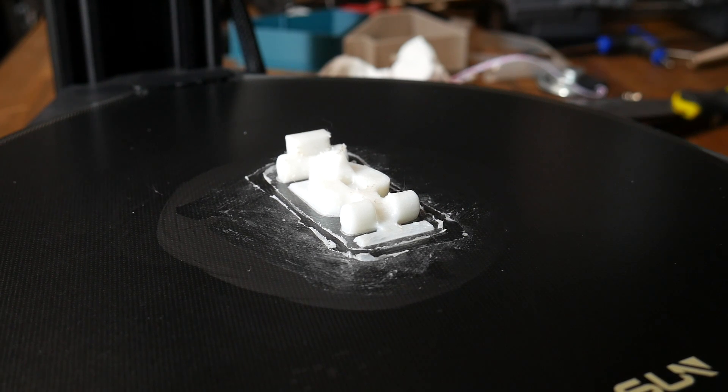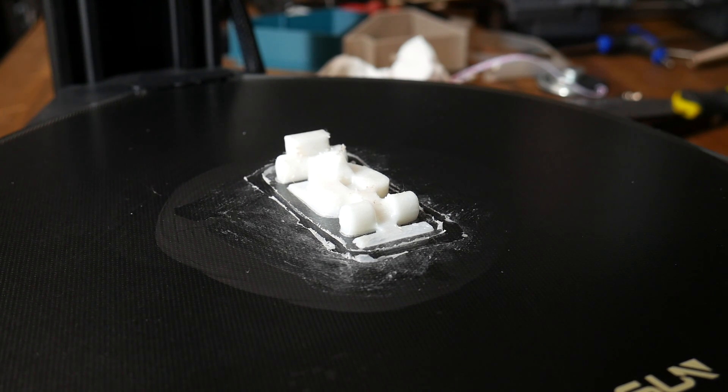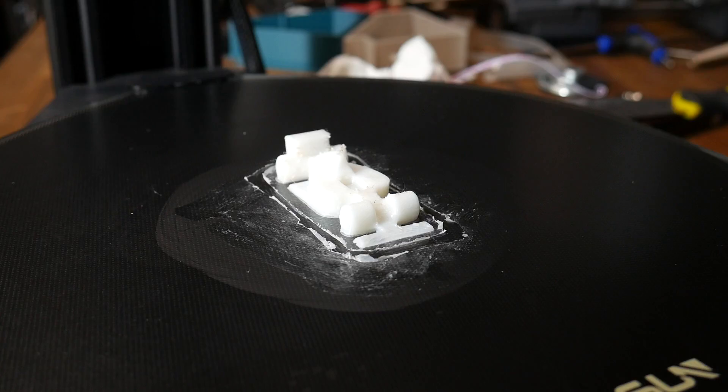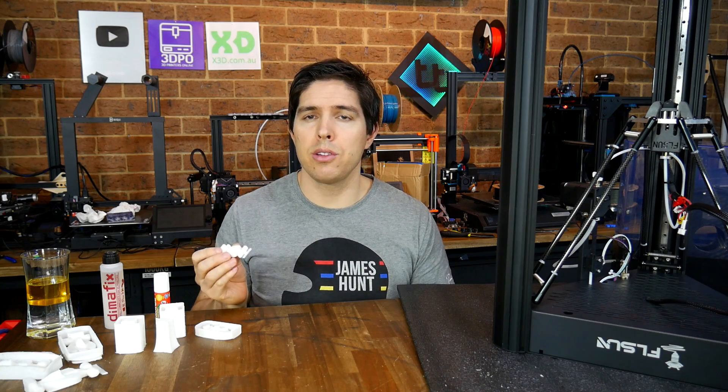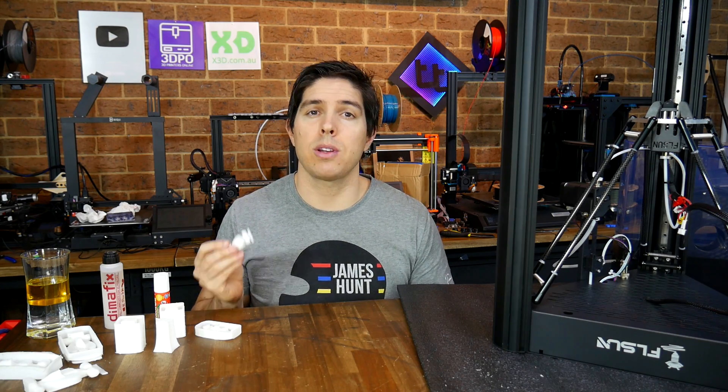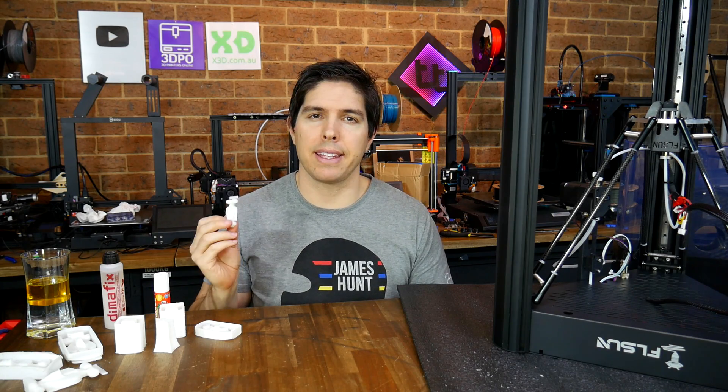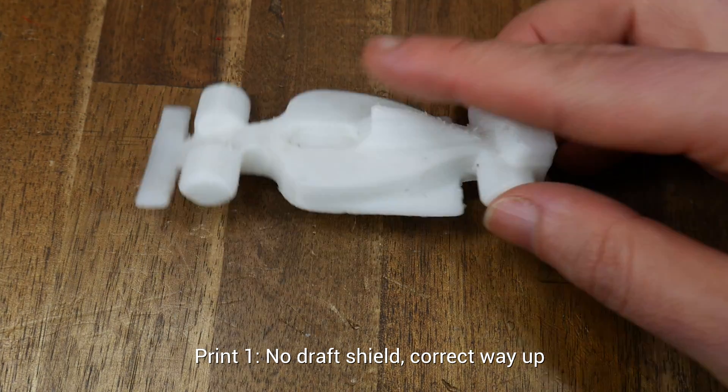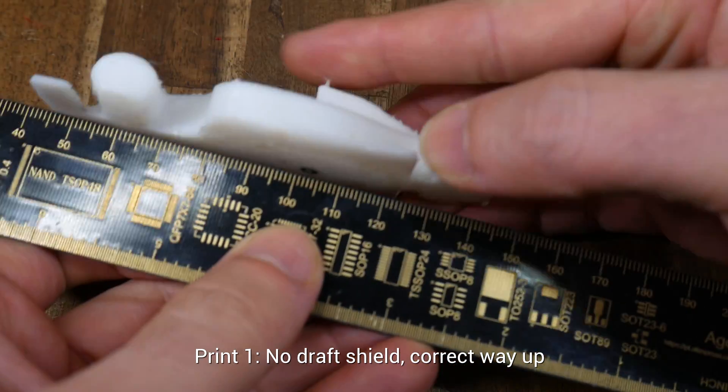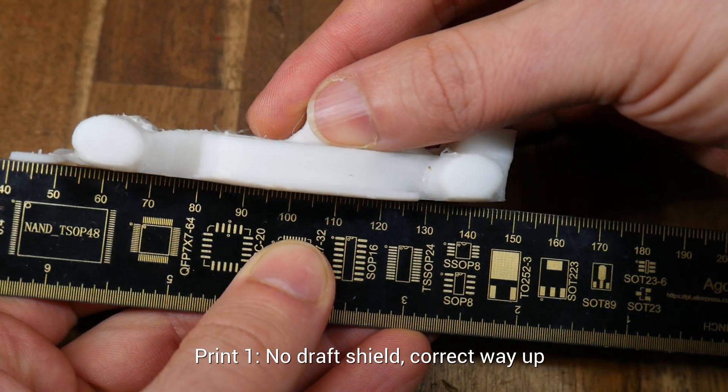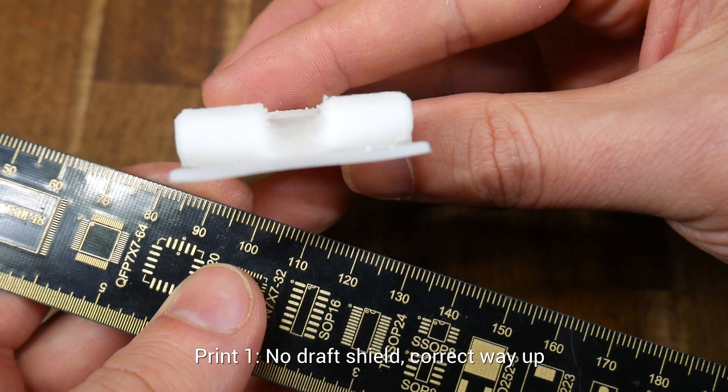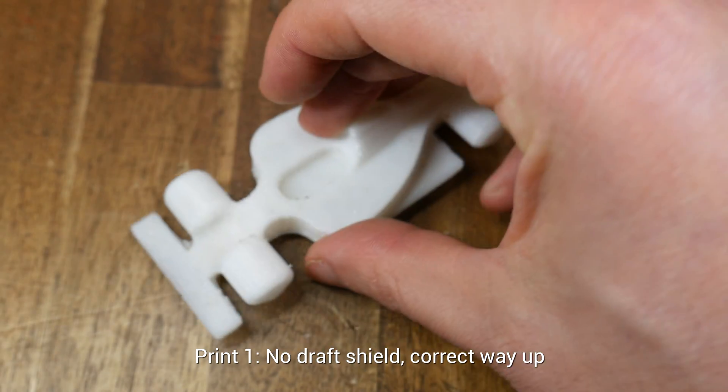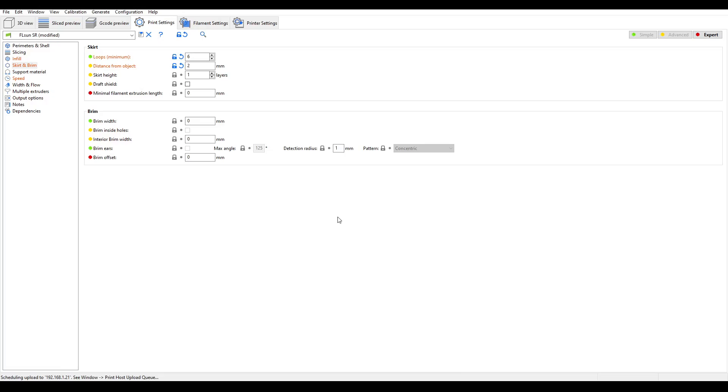The trouble was that after I introduced the glue stick, the model stuck so well that warping was no longer a problem. So back to the drawing board. On this small scale using the glue, this print was just too easy, so I decided to scale it up. By scaling up the model, we got the exact result we wanted. The print was able to finish, but it had noticeable warping, and this provides an excellent baseline for testing. So, time for a draft shield.